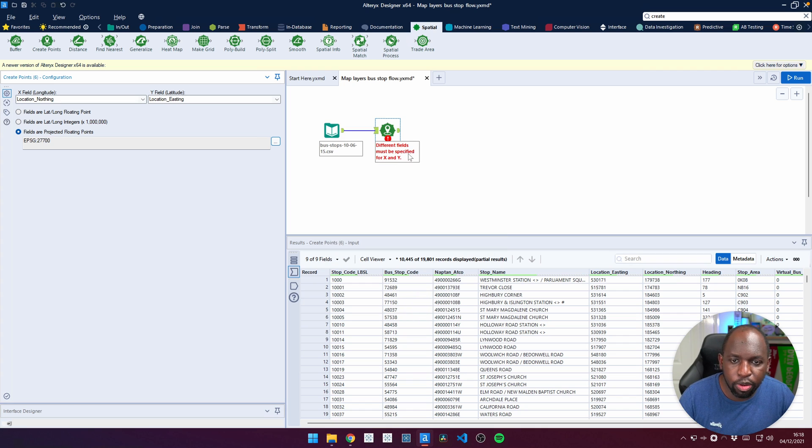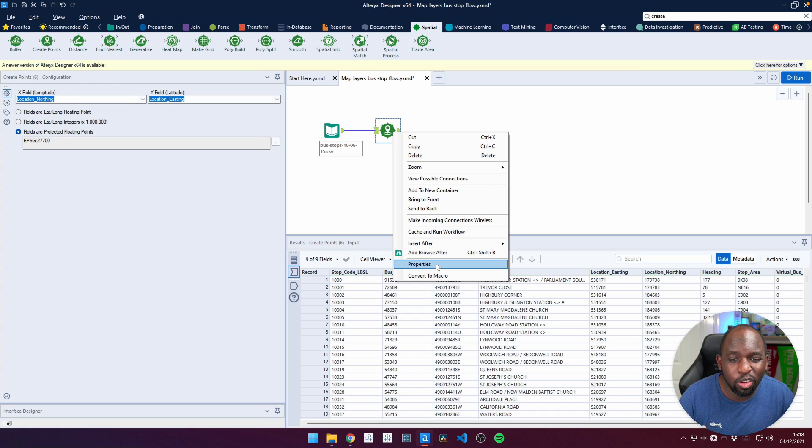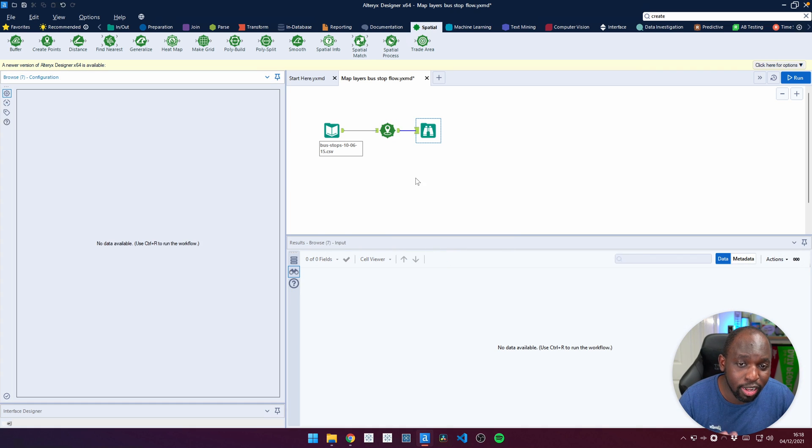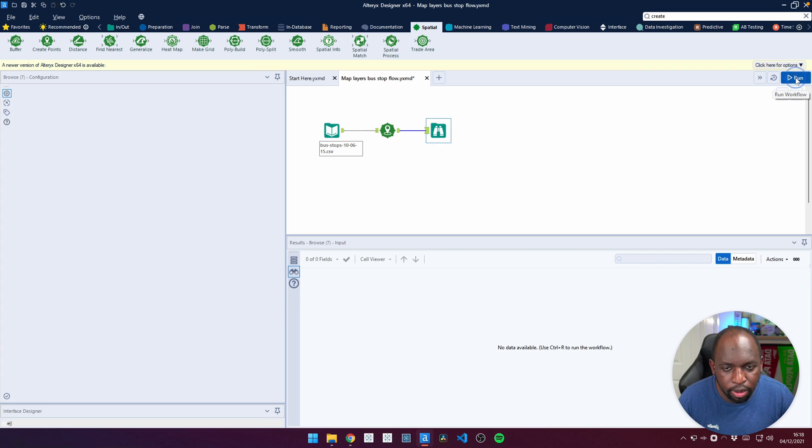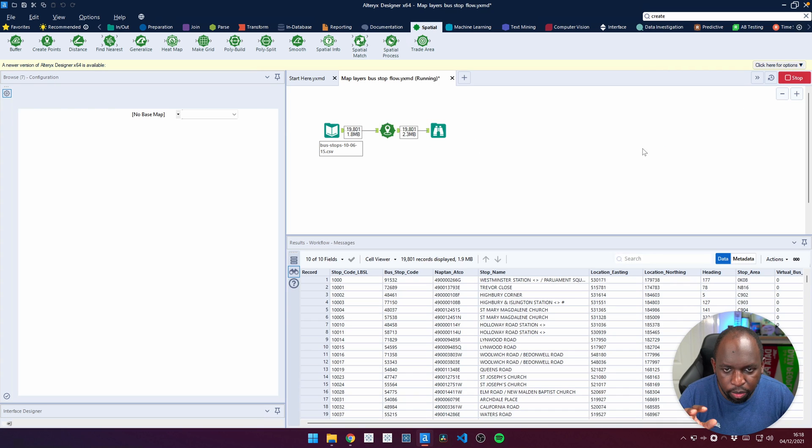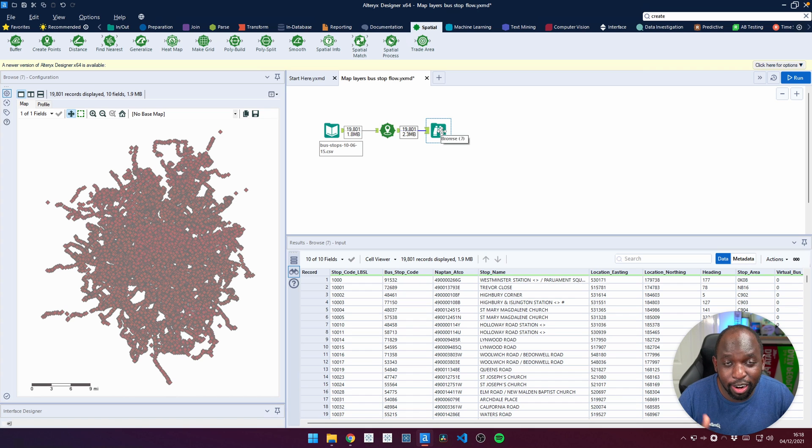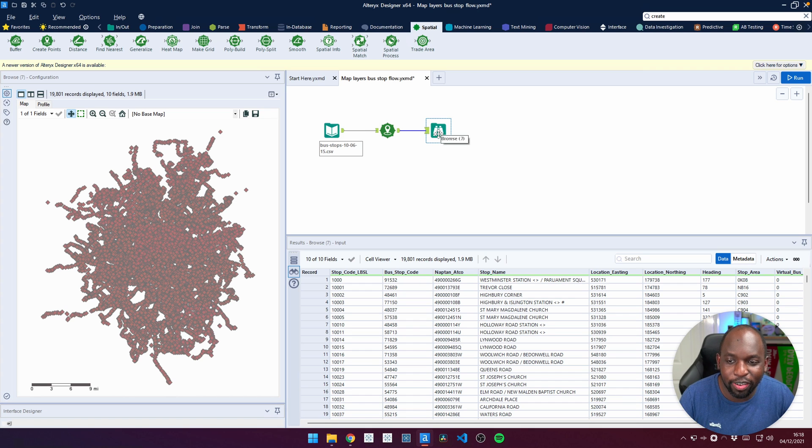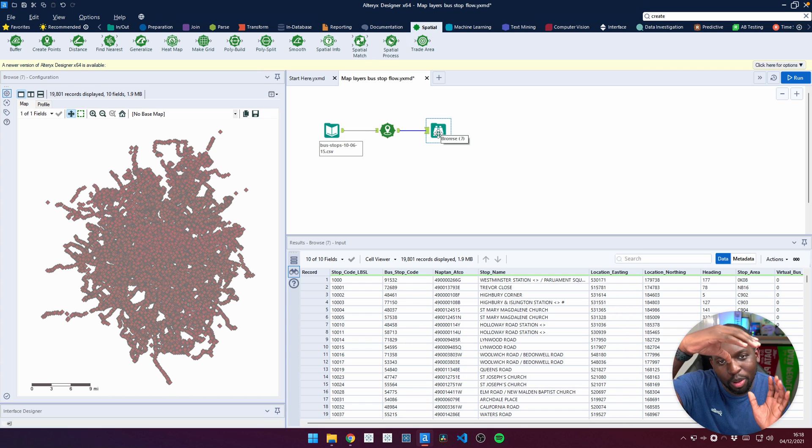Now that we've done that, we're pretty much ready to go. What we can do is just test that this is working. So let's add a browse tool. I don't always need to add a browse. I could just use the output node from that particular tool. But this will show me straight away that I've got those two locations the wrong way around.